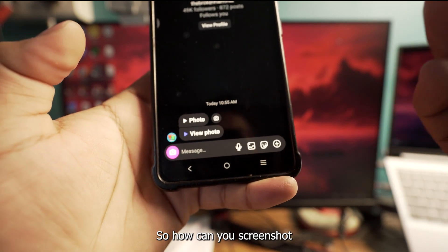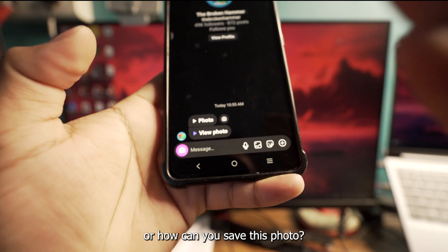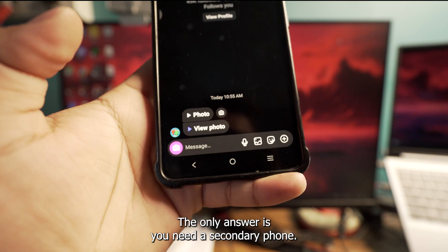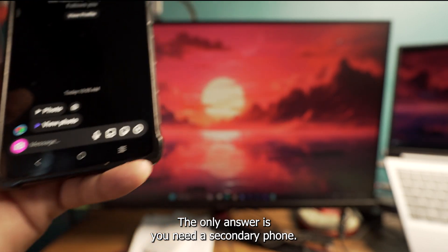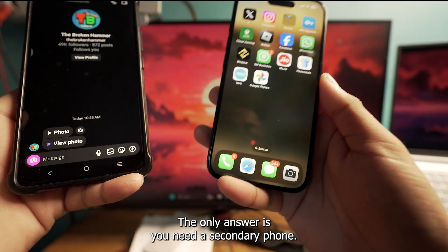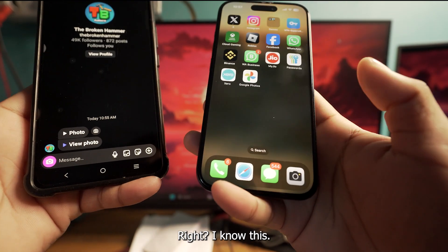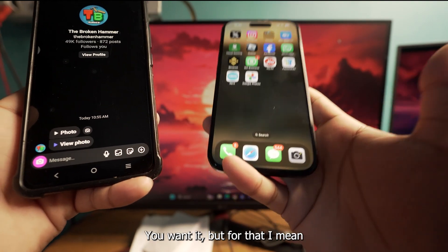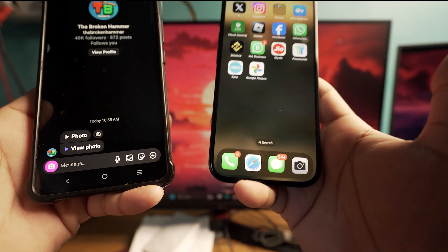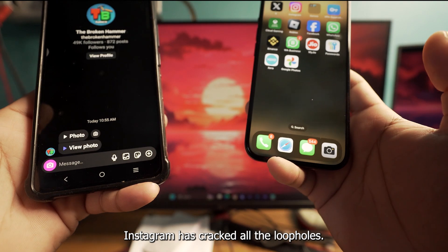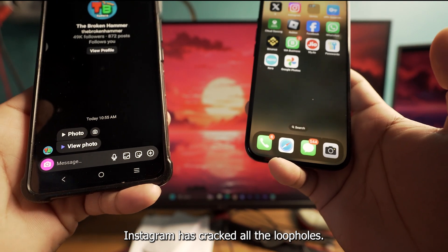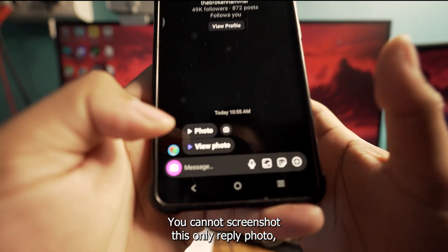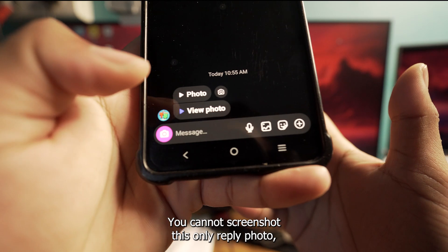So how can you screenshot or save this photo? The only answer is you need a secondary phone. I know this is not the solution you wanted, but for now, Instagram has cracked down on all the loopholes — you cannot screenshot this view-once reply photo any other way.